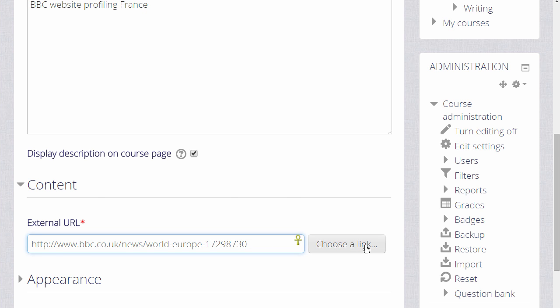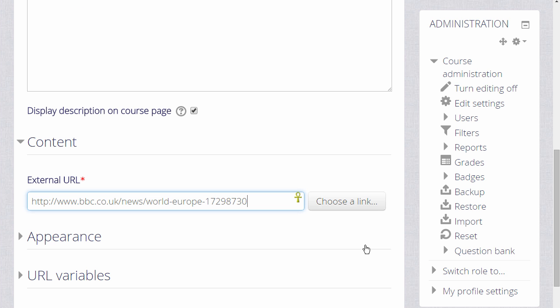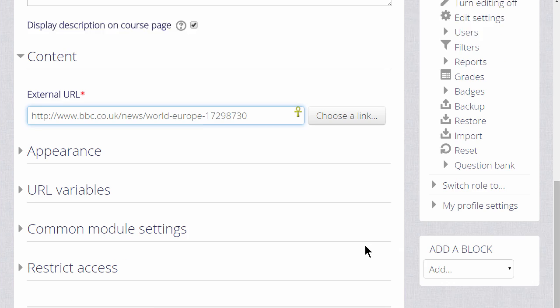Our web address, the link to the website or an uploaded file. If we don't exactly know where our uploaded file is we can click the Choose a link button and this will take us to the file picker.